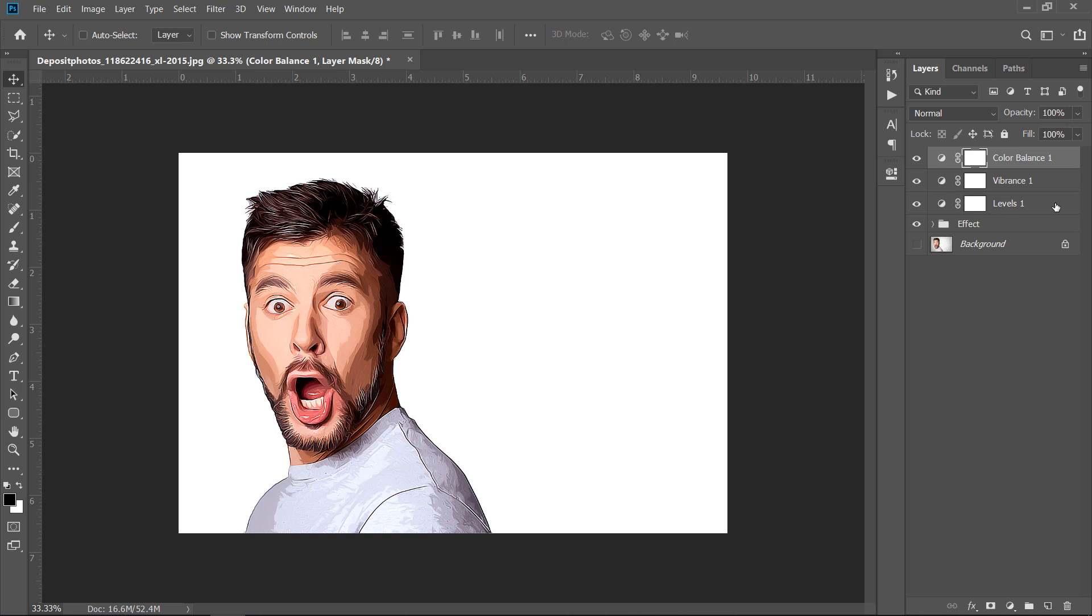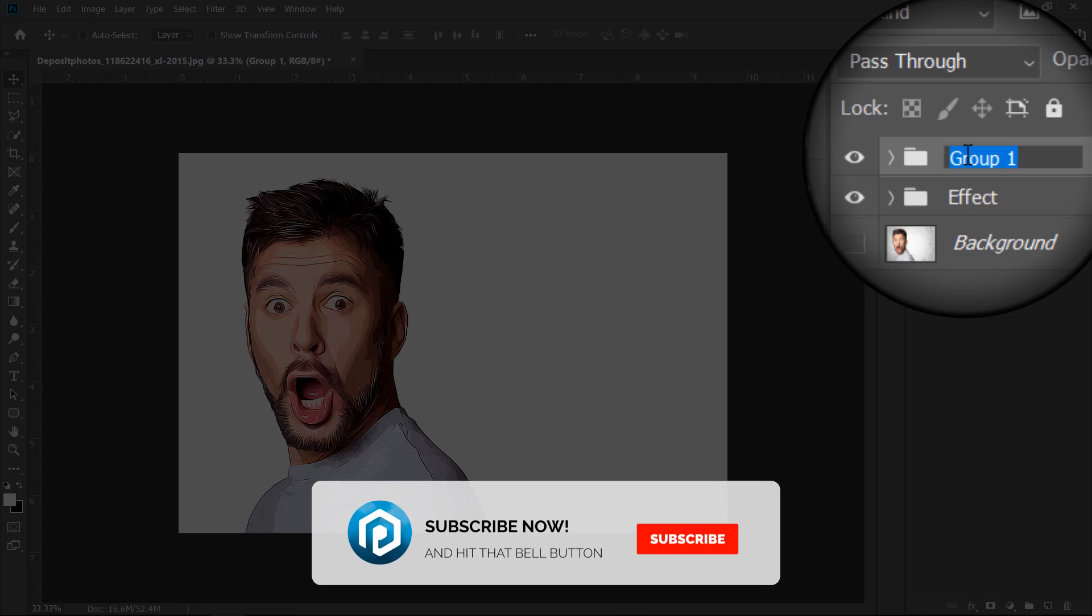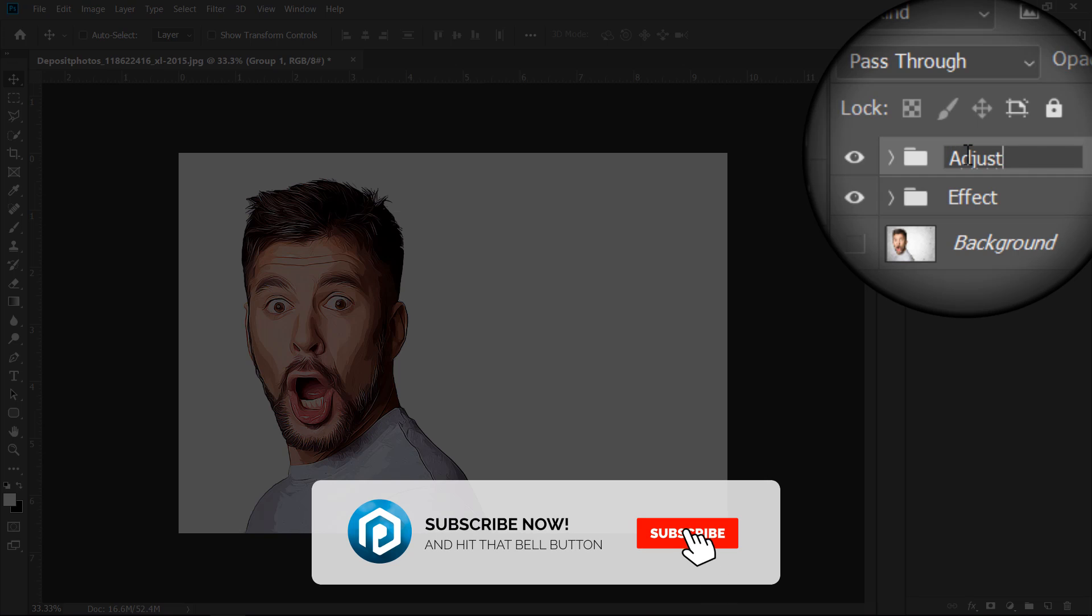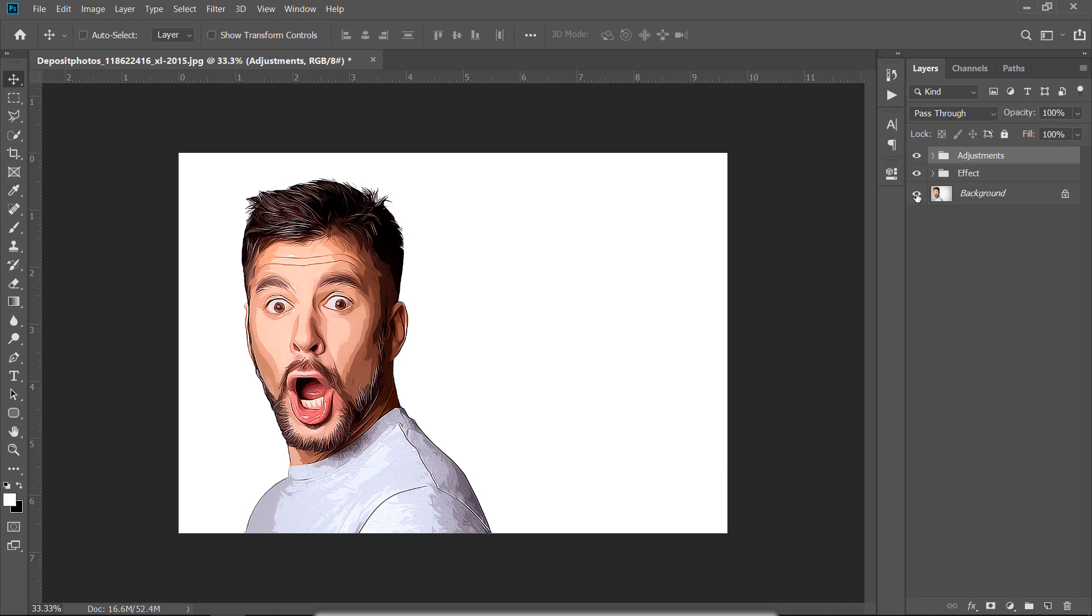Now, select all 3 layers, then drag and drop to group them. Let's see the final result.